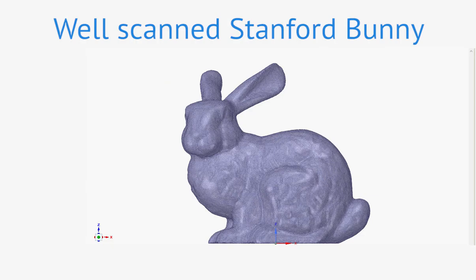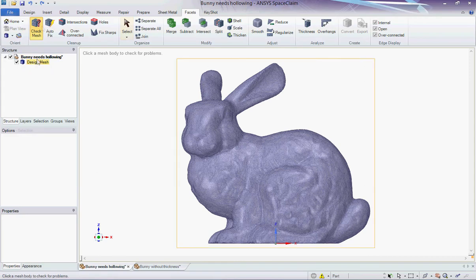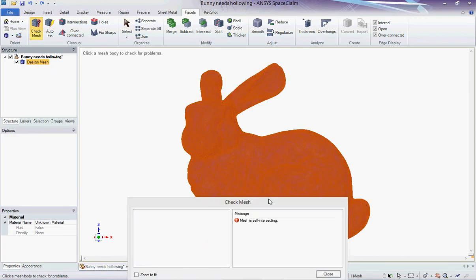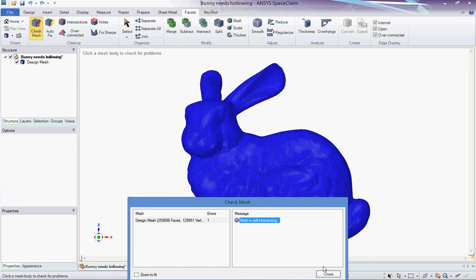Let's study another Stanford bunny, which has been well scanned this time. As usual, I check the mesh, and I see that the mesh is self-intersecting.